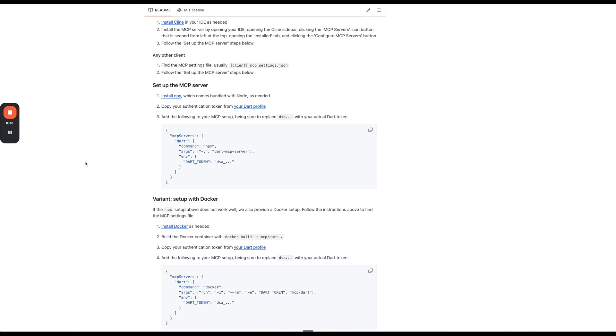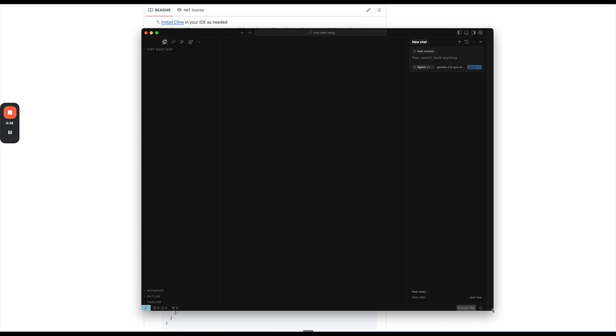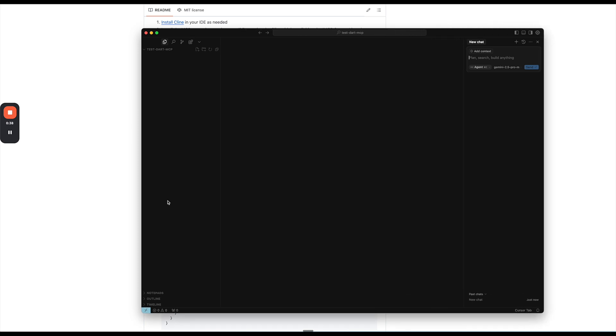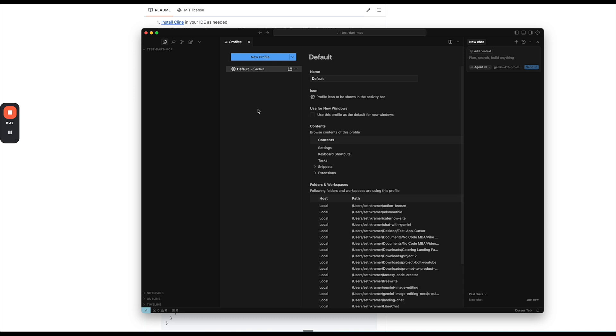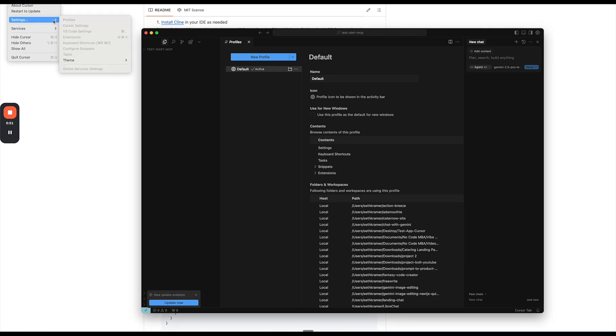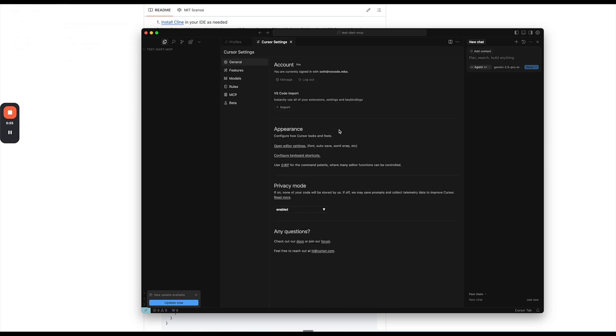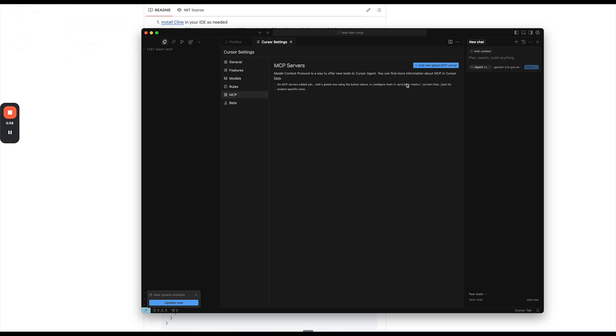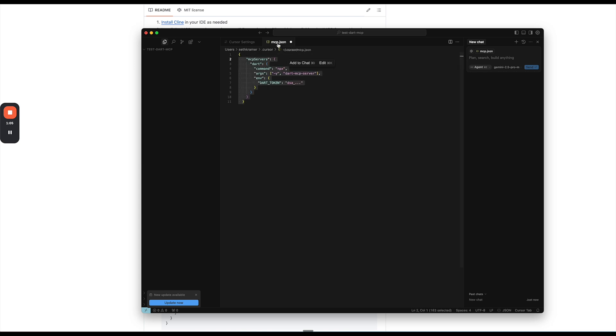And then I'm going to open up Cursor. And I've just opened a project in Cursor. I created a new folder called test dart MCP. And then if we go in Cursor to our settings, and then we click on profiles here. Sorry, I mean settings and then cursor settings, not profile. So we go to cursor settings here, and then we go to MCP. Here we're going to add a new global MCP server, and we're just going to paste in that MCP.json that it just opened.